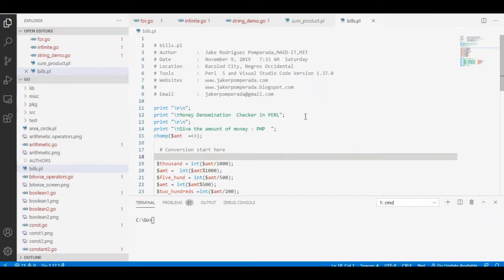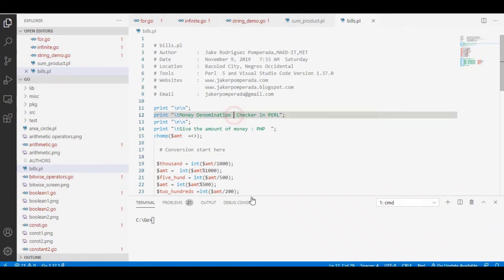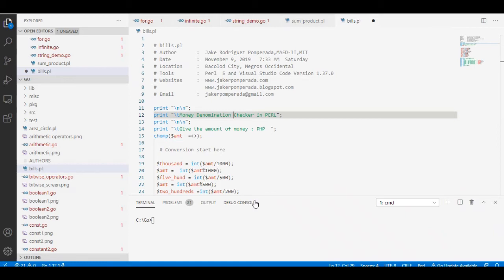Hi there everyone, this is your friend Jake. In this tutorial video I will teach you how to write a money denomination checker in Perl programming language. Before we continue, thank you so much to all my subscribers. If you are new with my channel and you like this video, please hit the like button, don't forget to share, and please support my channel by subscribing.